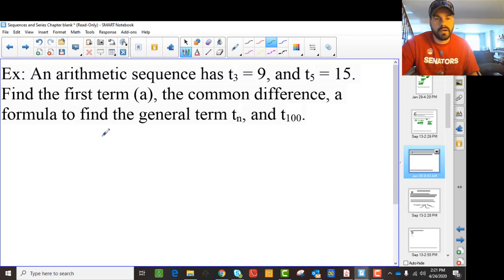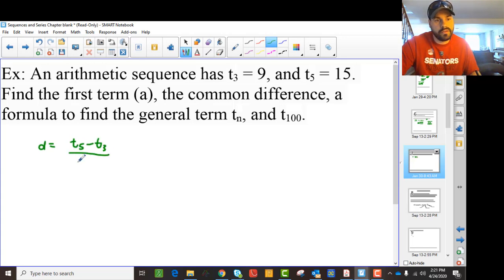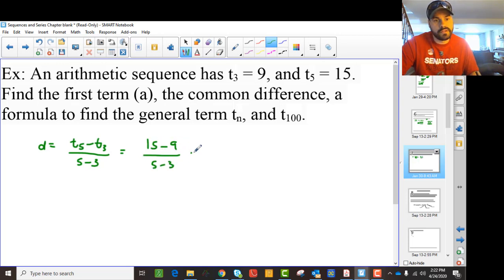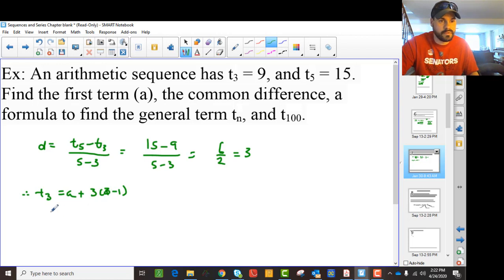Here's another example — same idea as before. We want A, the common difference, the general term, and then part B asks us to find T100. To find the common difference, we take T5 minus T3 divided by 5 minus 3. So 15 minus 9 over 5 minus 3 gives us 6 over 2, which is a common difference of 3.